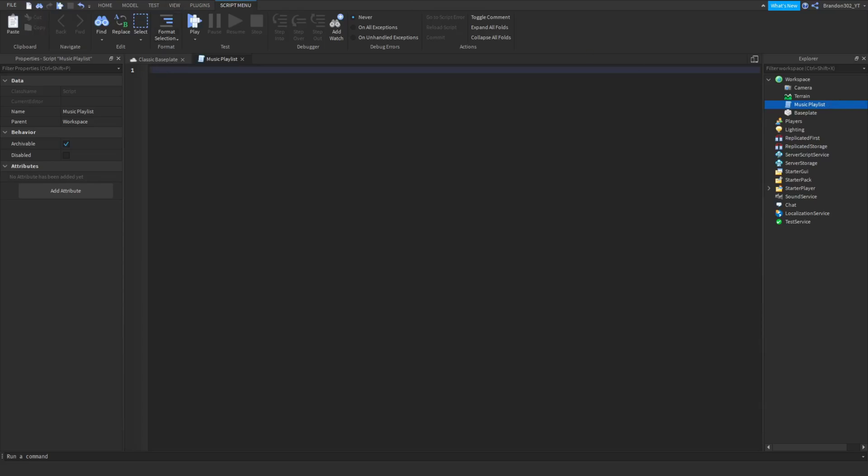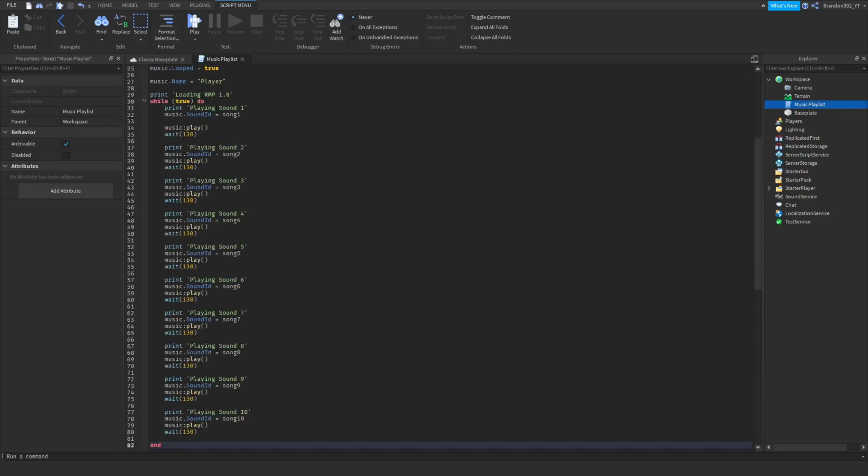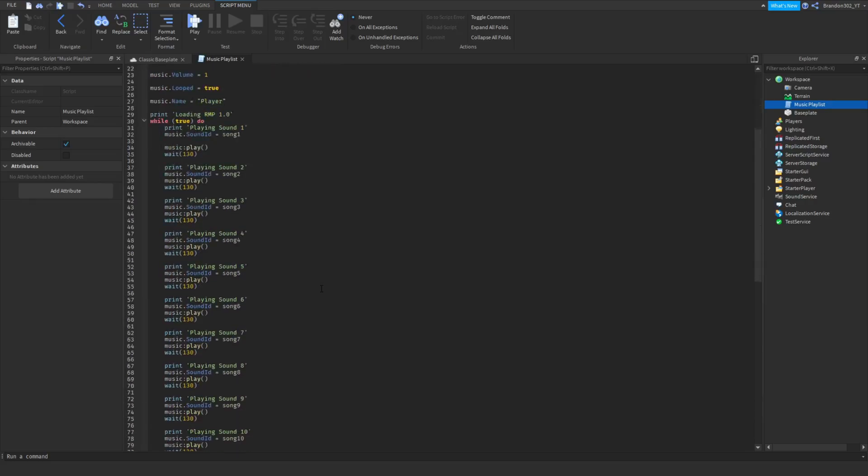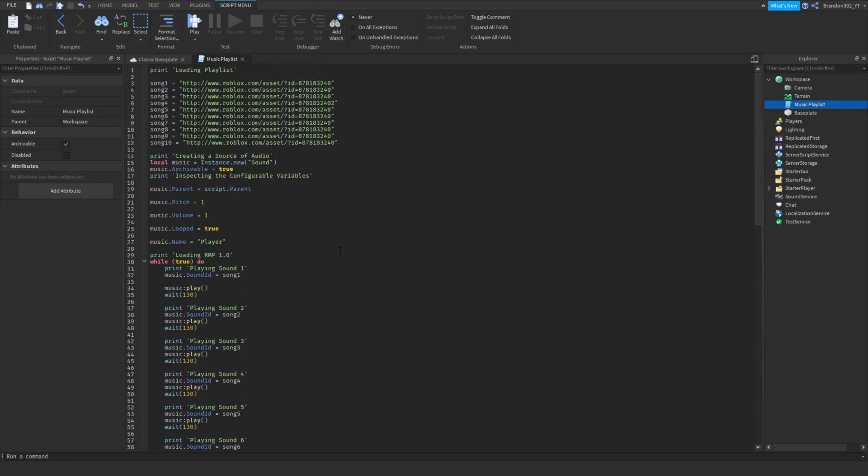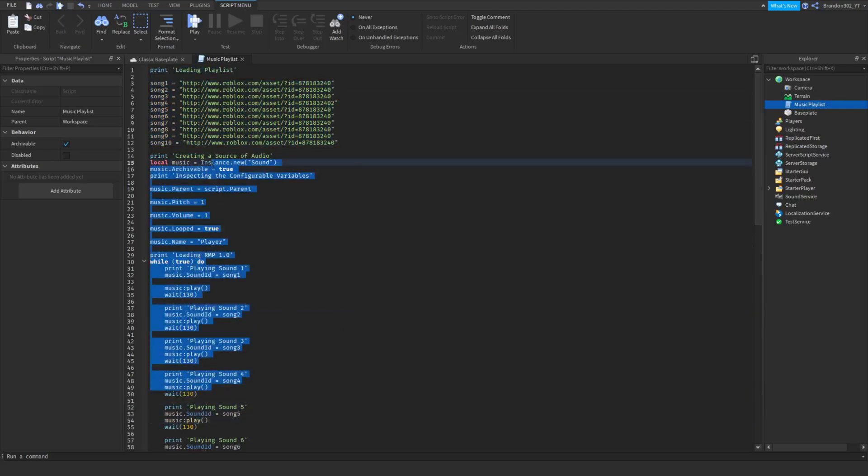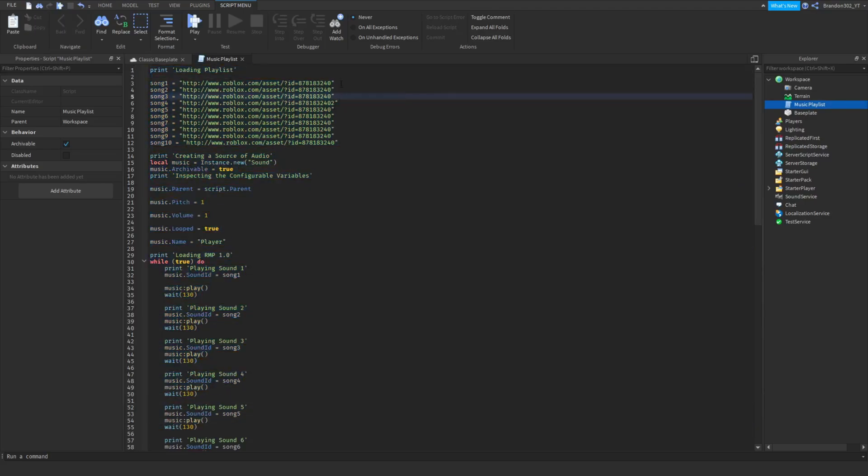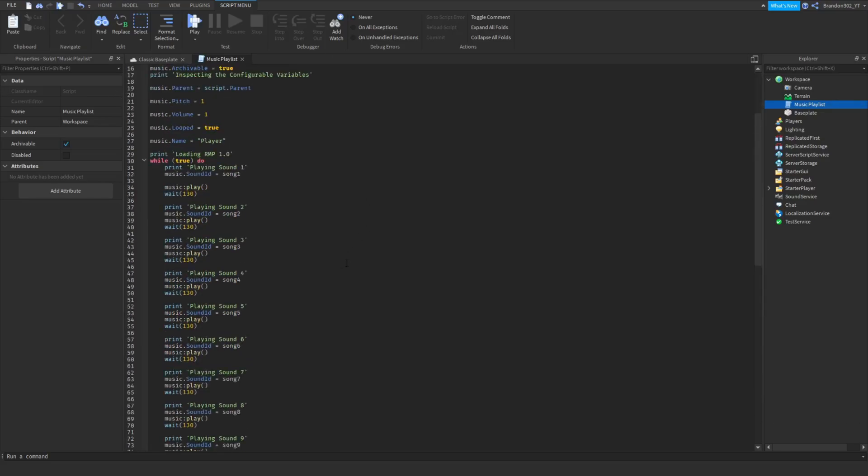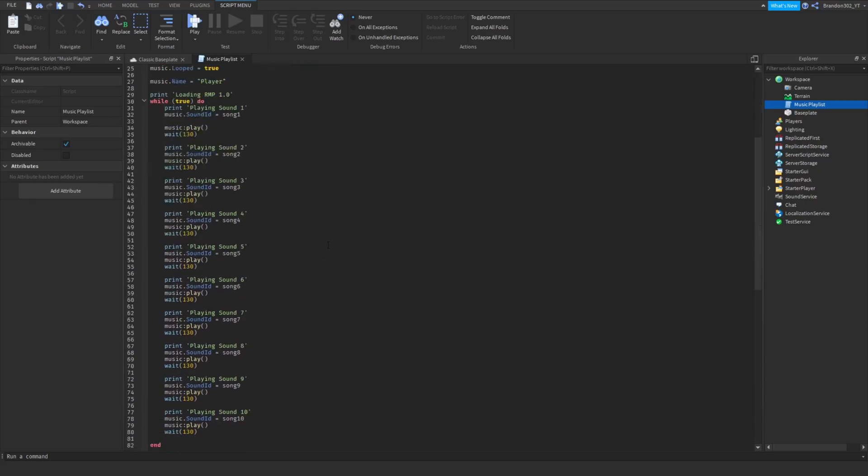Now go down into the description. The link to the script is right there. Copy and paste that, and as you can see the whole script is right here. You can type it if you really want, but if you want to copy and paste it, go down into the description.